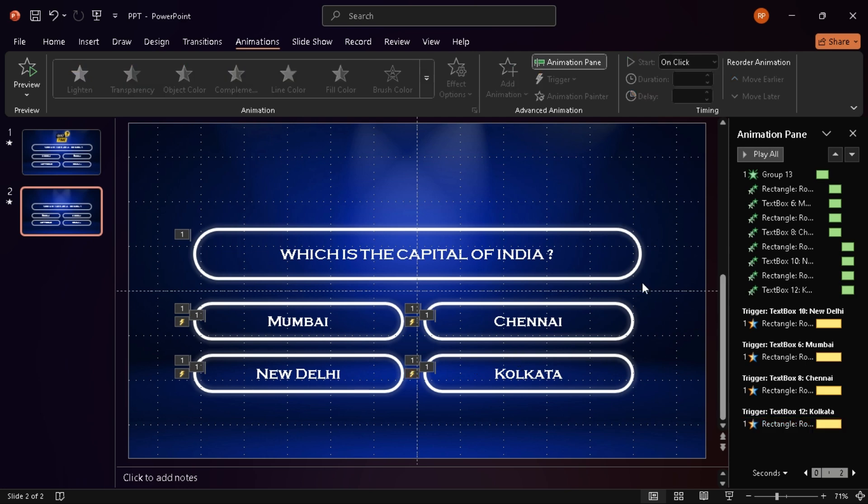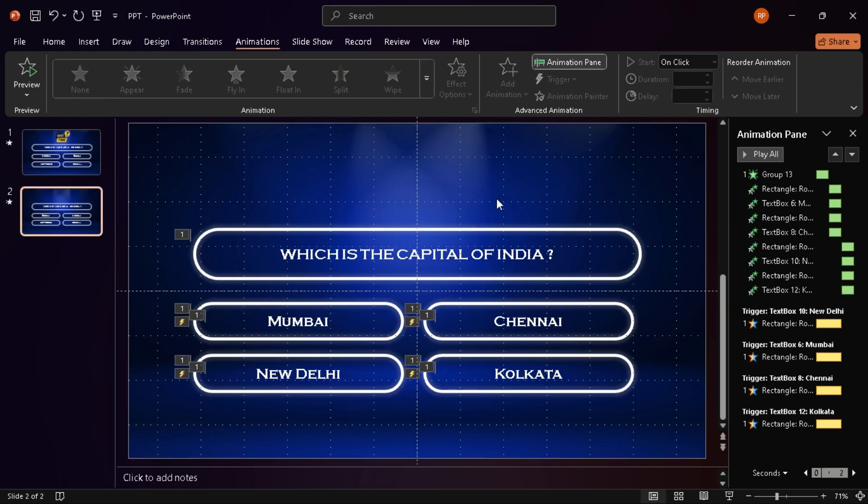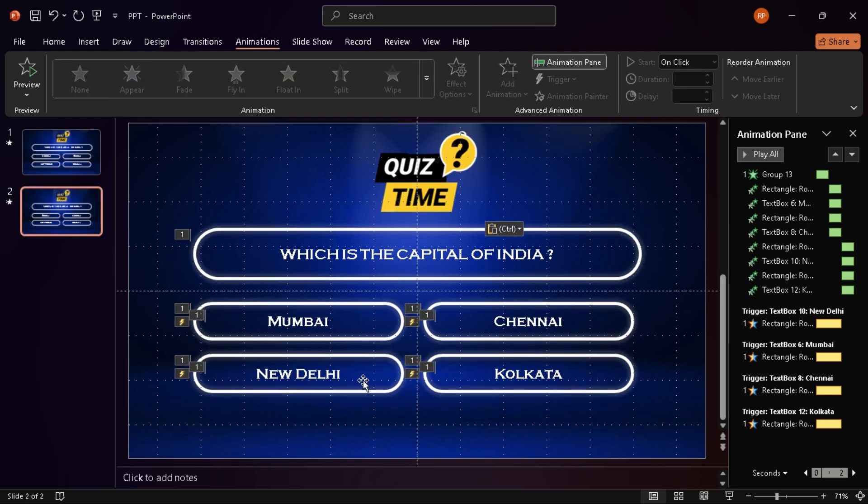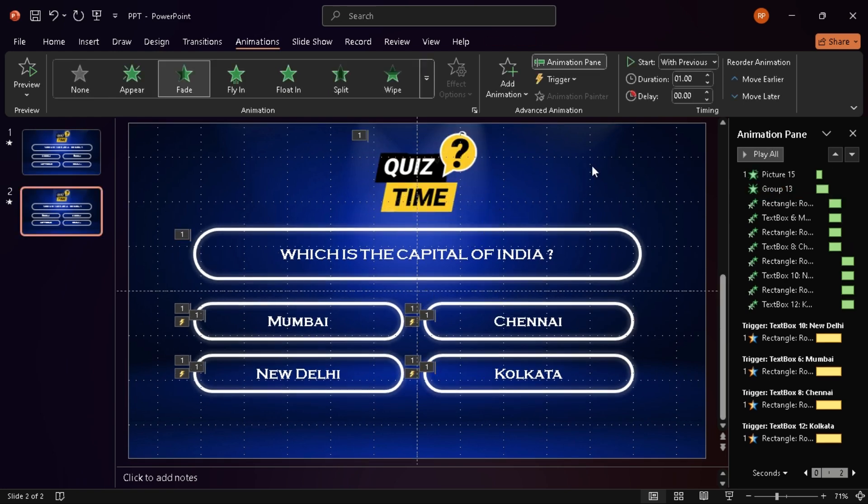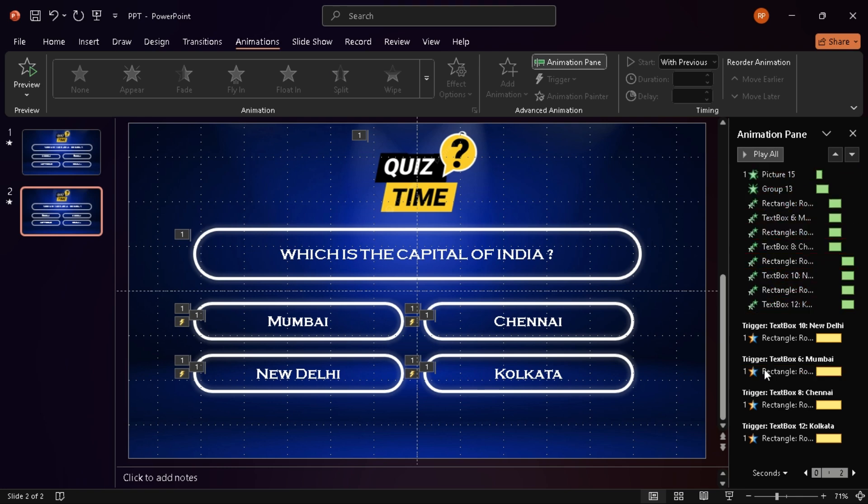If you want to spice it up even more, feel free to add a timer, sound effects, or even images to match your theme. I actually have a separate tutorial on creating a quiz timer. I'll link that in the description.